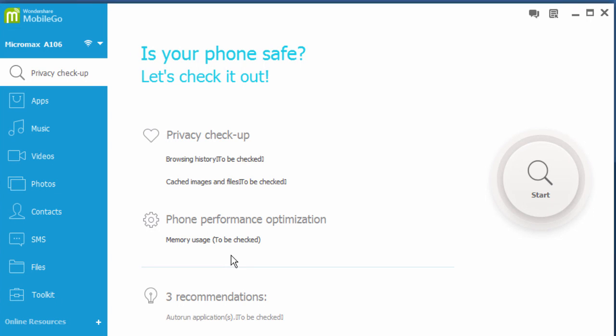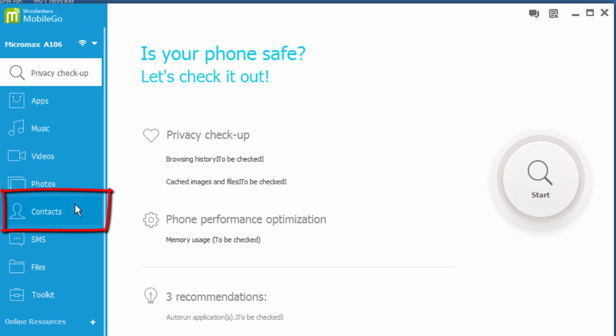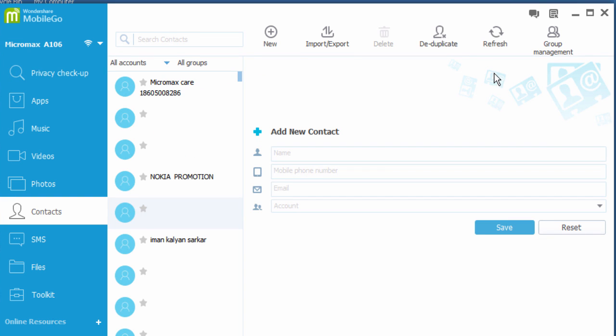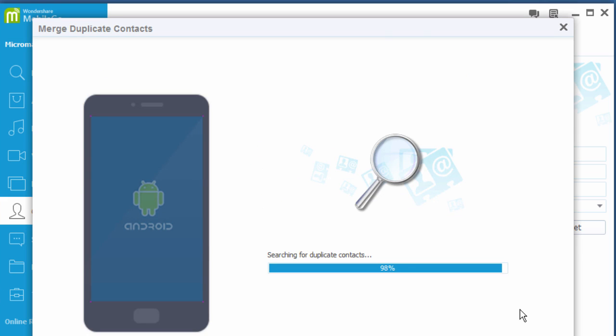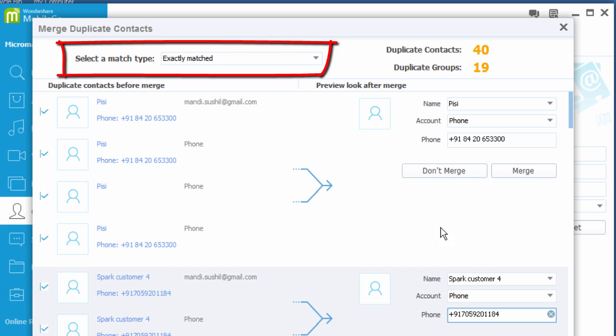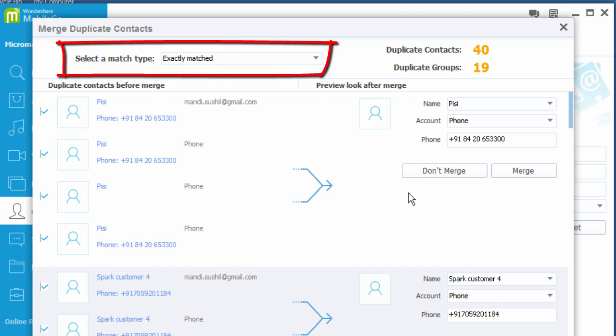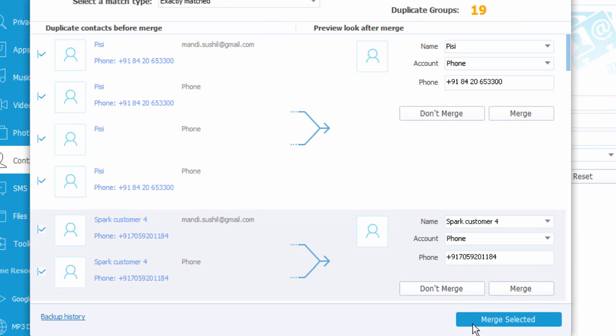To merge the duplicate contacts on your Android phone, click on contacts option in the primary window, then click on duplicate. It will search the duplicate contacts. Then select a match type and click on merge selected at the bottom.